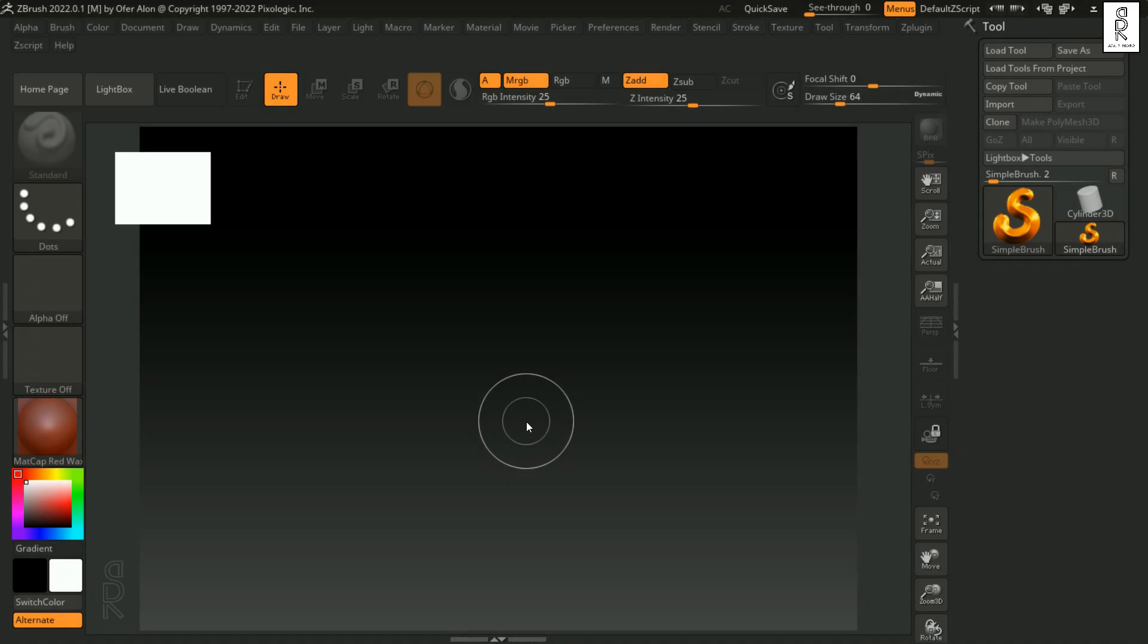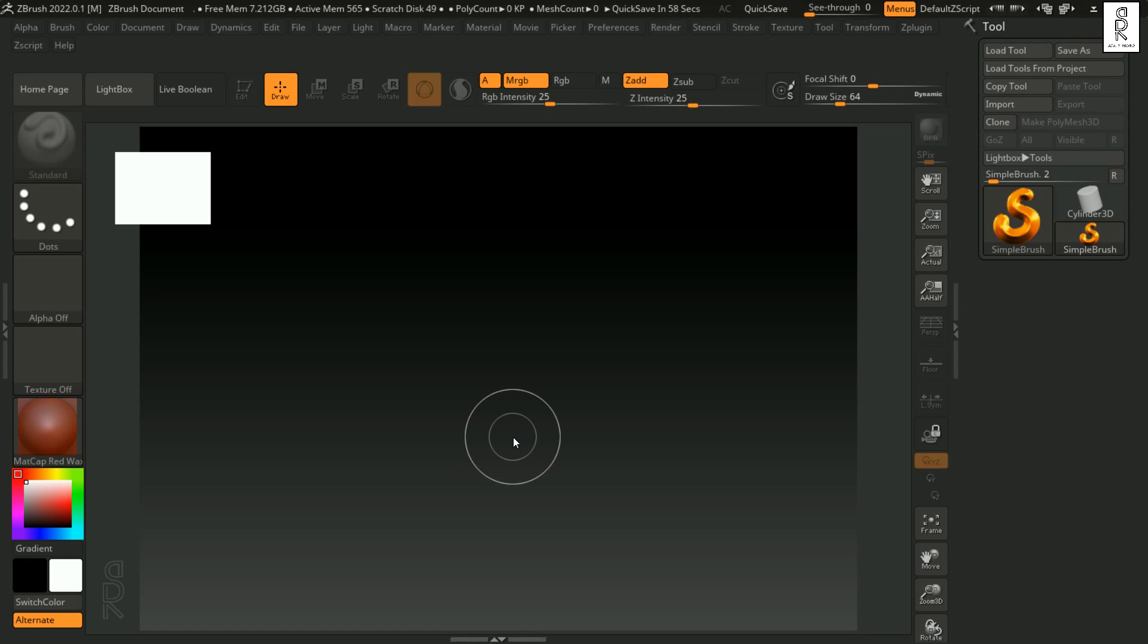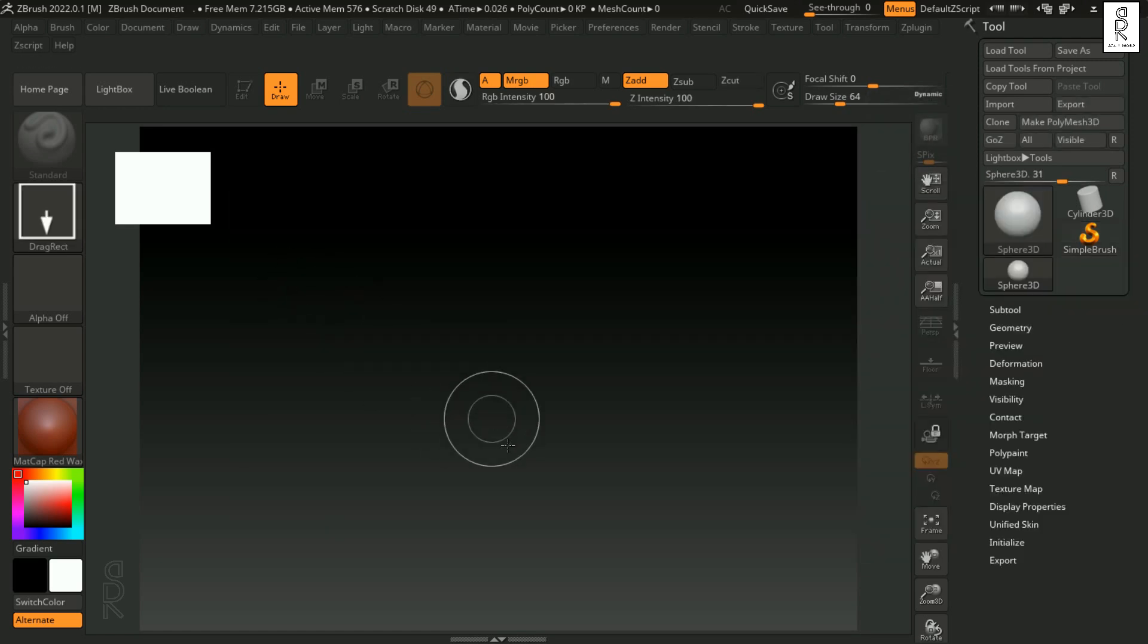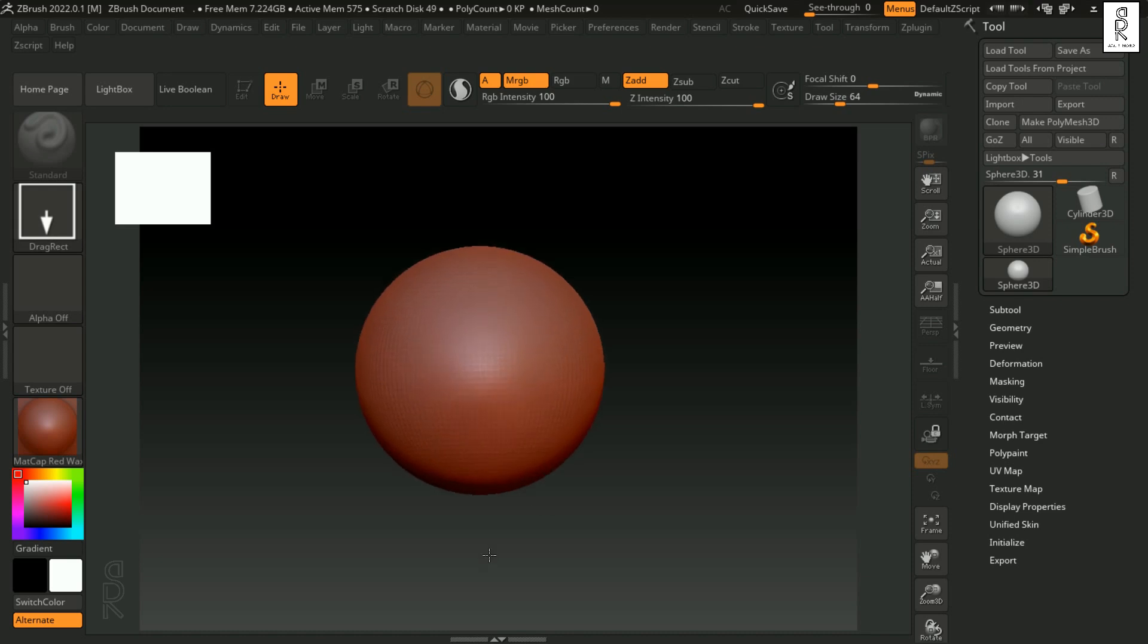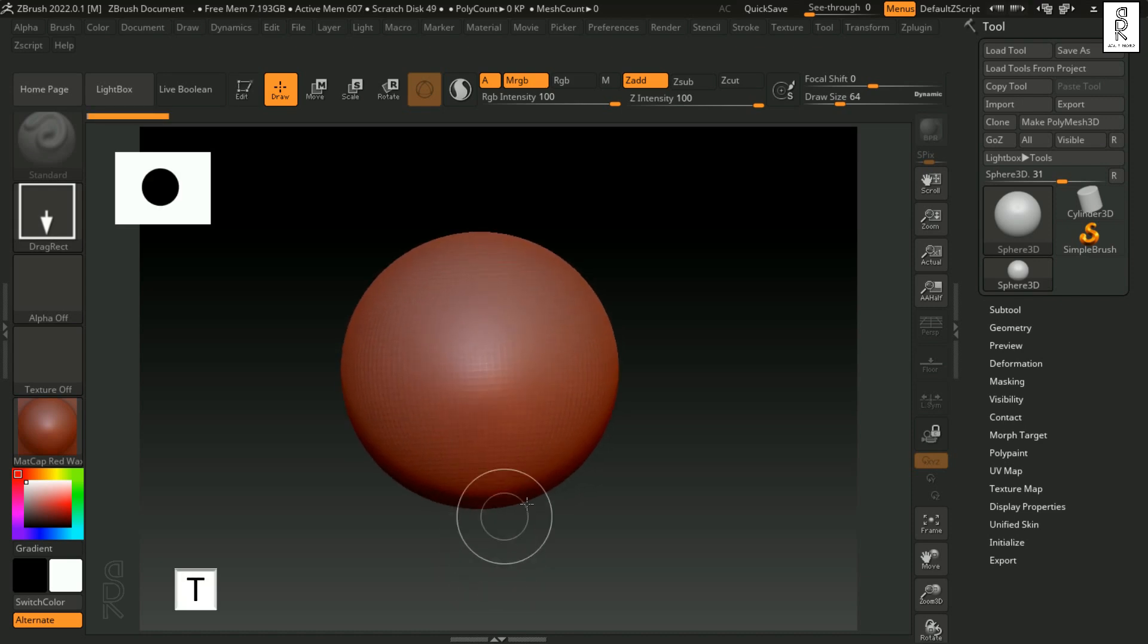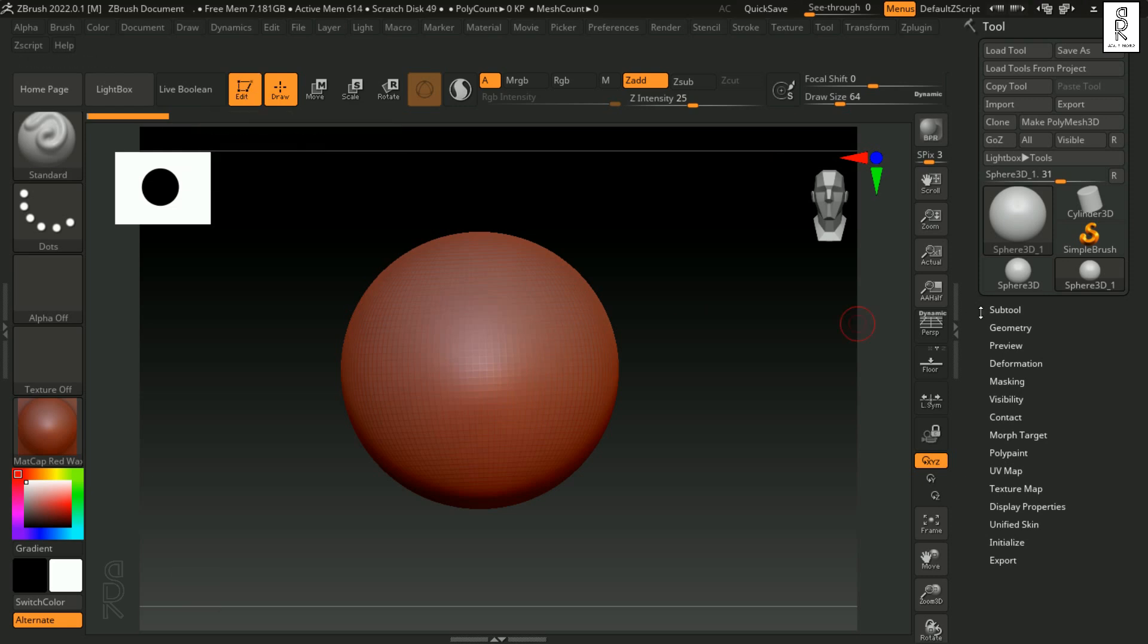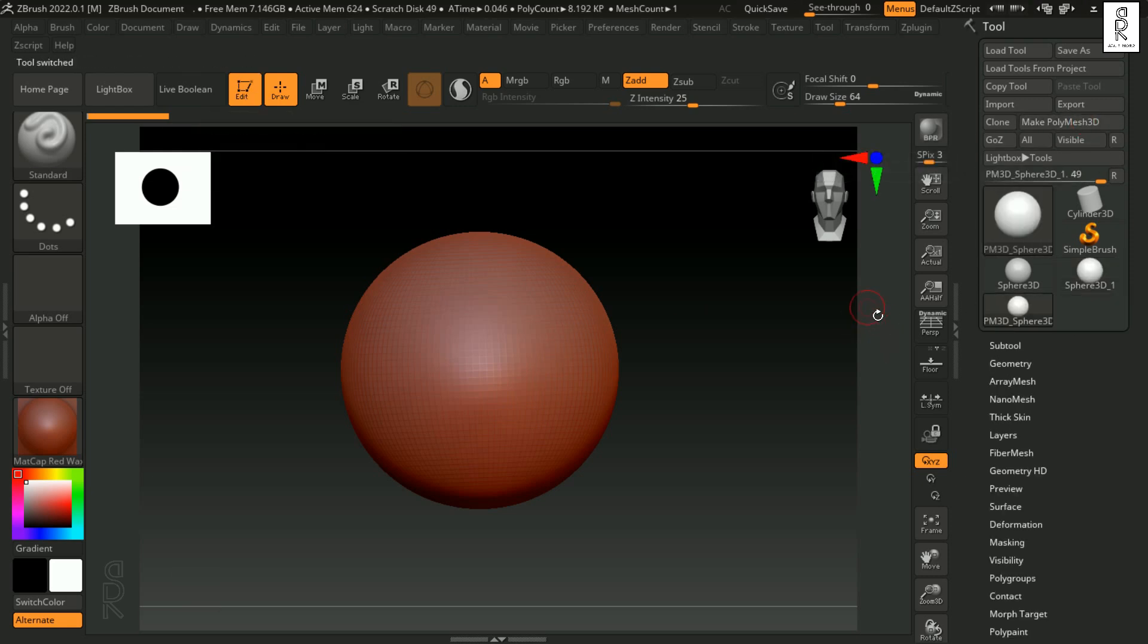So here we are in ZBrush. In the previous lesson we learned about how to bring a geometry in the canvas, how to navigate inside the canvas, and other basic stuff. So let's bring a sphere over here, and then press T to turn on Edit, or else you can click on this button as well. And then click on Make Polymesh 3D so that we are able to start sculpting on this sphere.